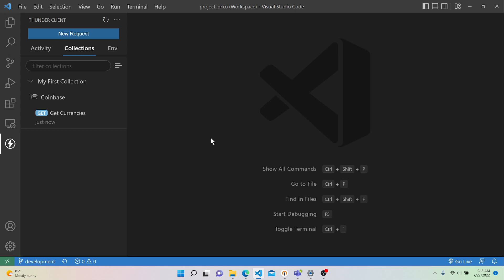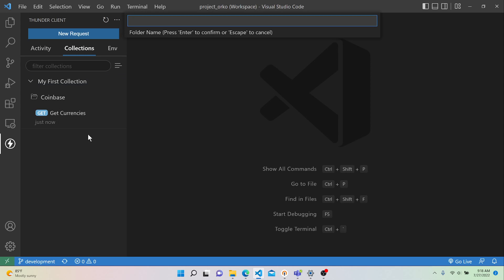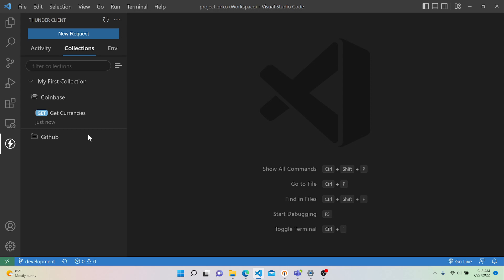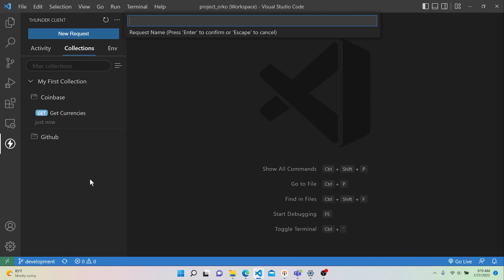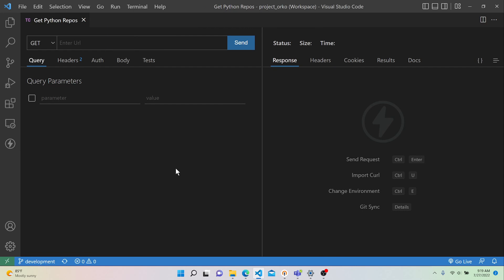Now let's create the second API call to GitHub. First, let's make a second folder in our collection. Highlight the collection, hit the three dots, say New Folder, and call this one GitHub. Then highlight that folder, hit the three dots, and say New Request. We're going to be getting all of the Python repositories, so we'll name it GetPythonRepos. Then we can minimize the Thunder Client pane.